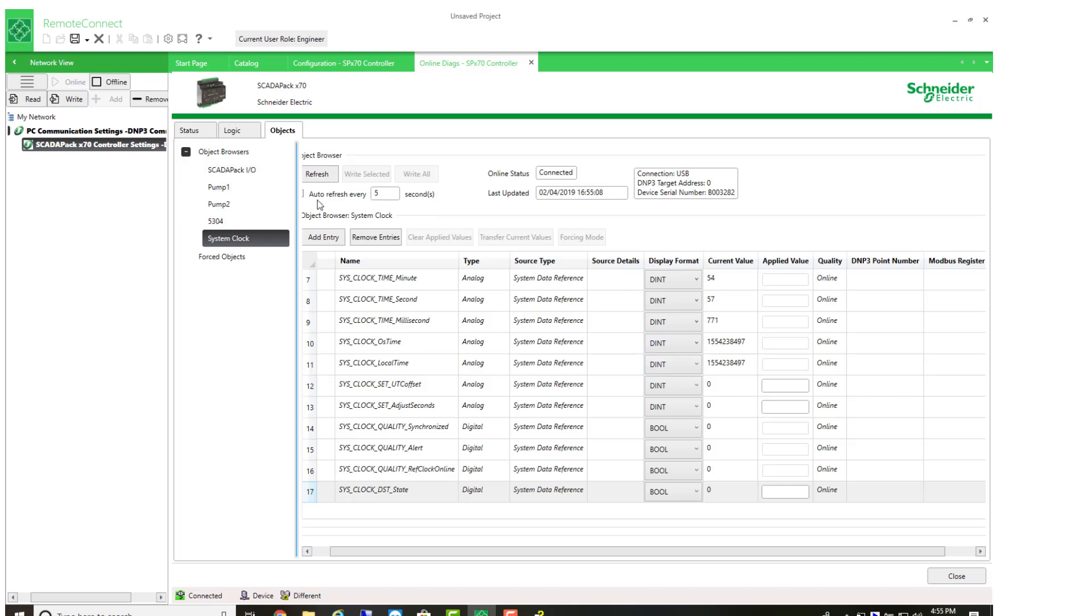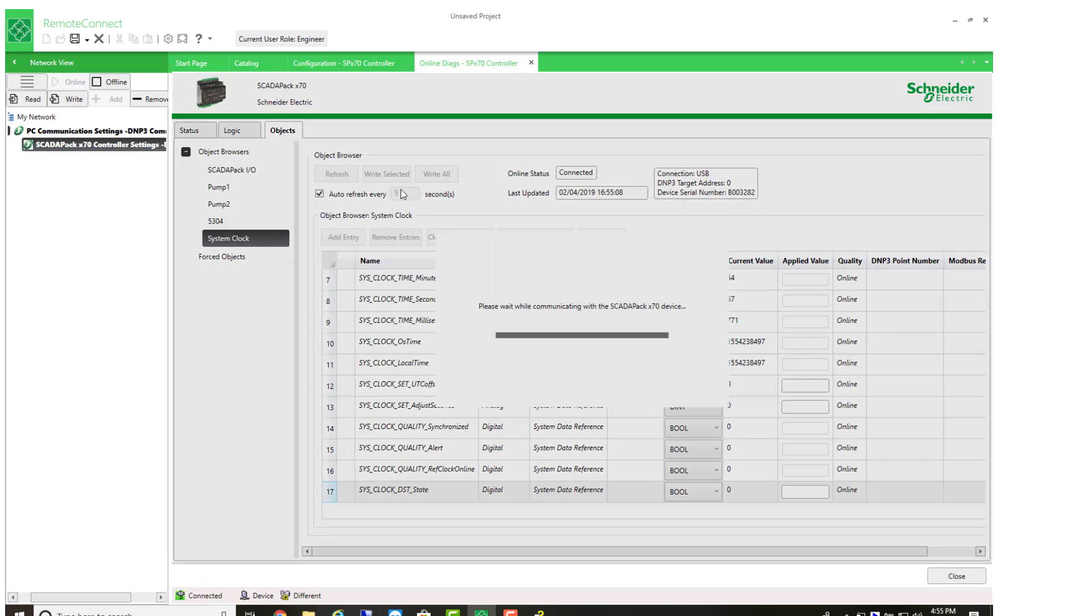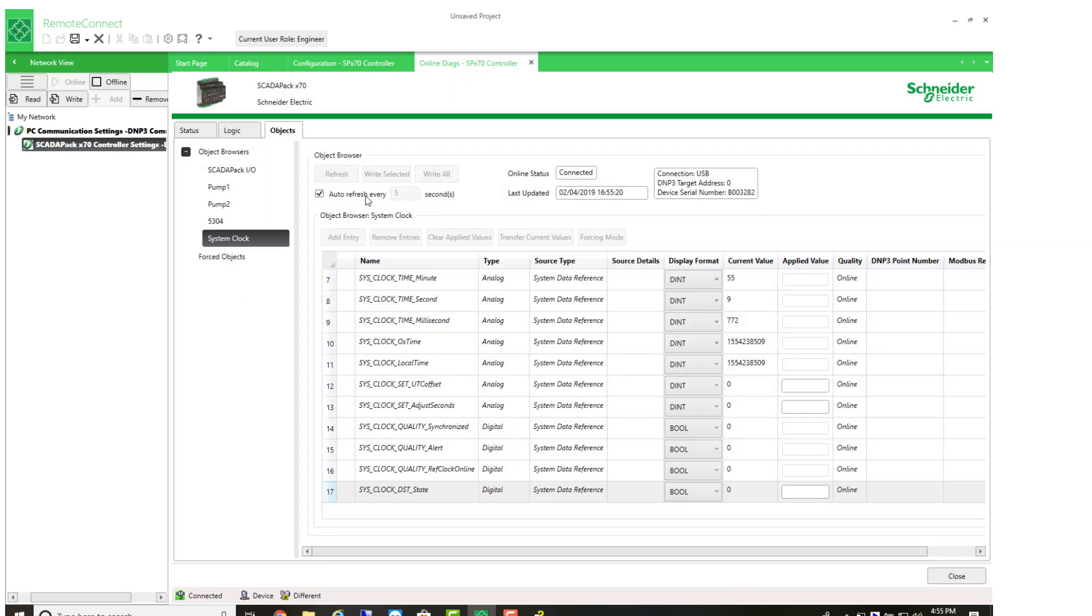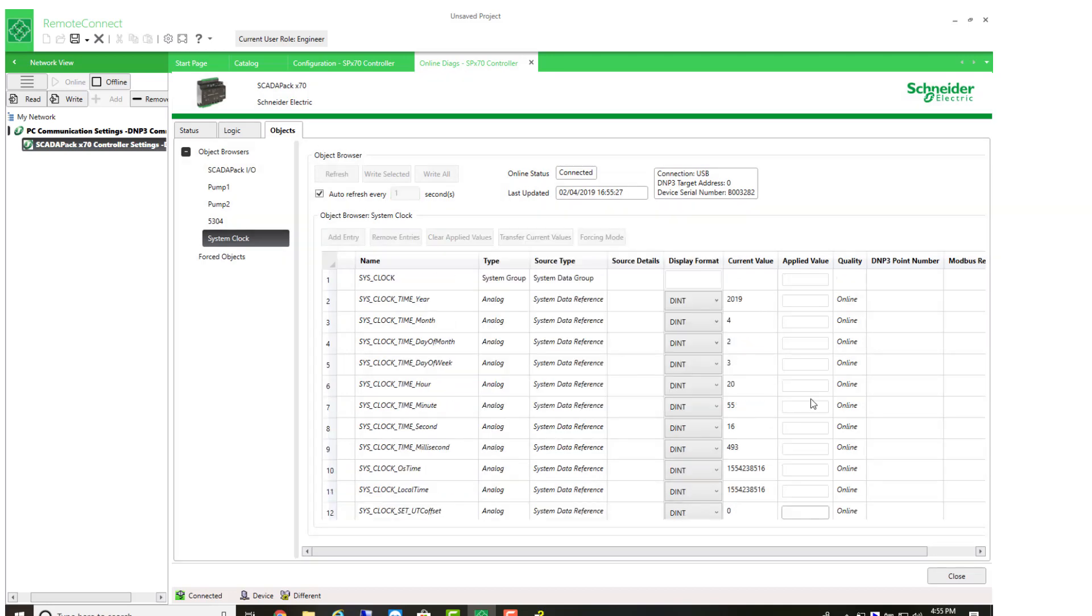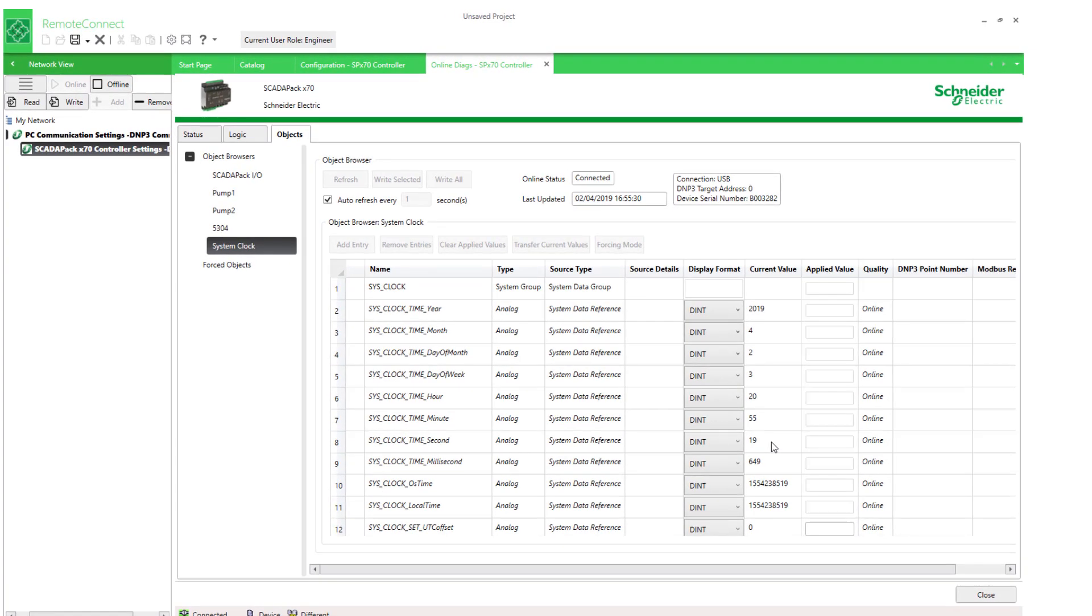And this is where if I use my continuous refresh for, let's try actually one second. I can see the time increasing here. And we've got the other parameters for the year, month, etc.